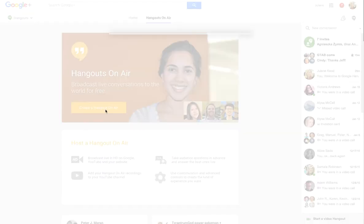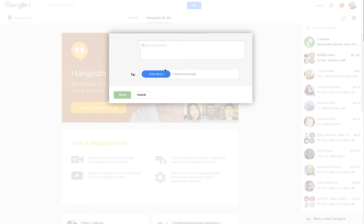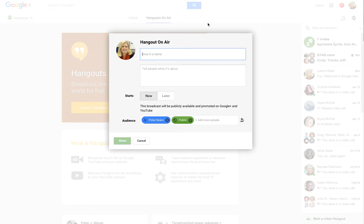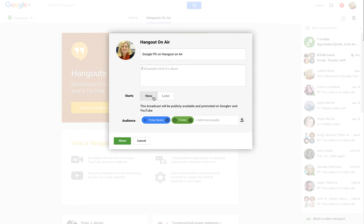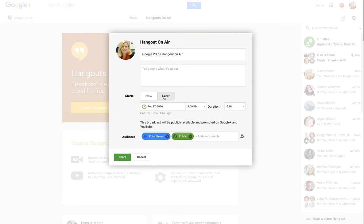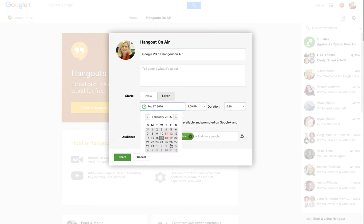When I click that, it wants me to give it a name, so I'm going to put 'Google PD on Hangout on Air.' I could also give more information here for someone who might be viewing it. I can say it starts now or it starts later — I'm going to click 'later' and pick maybe the 20th, and I can pick my times.